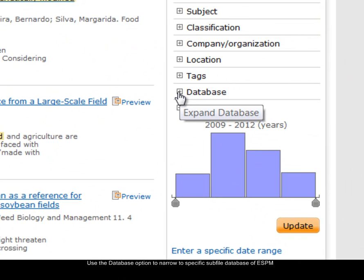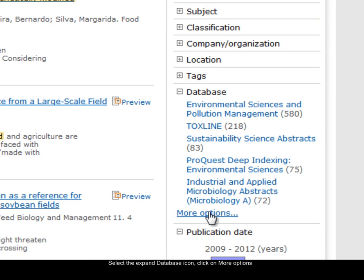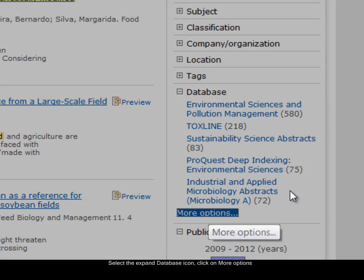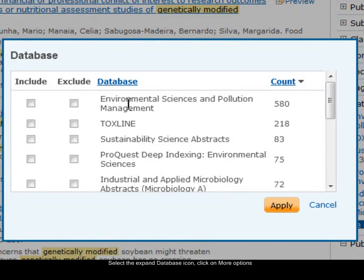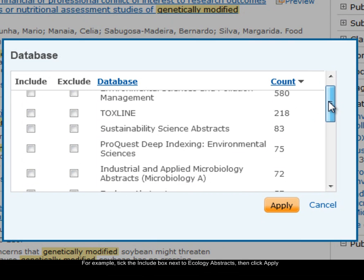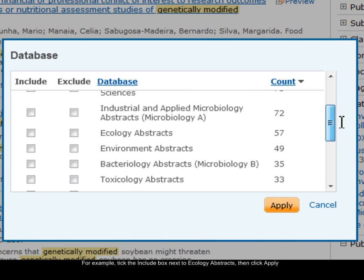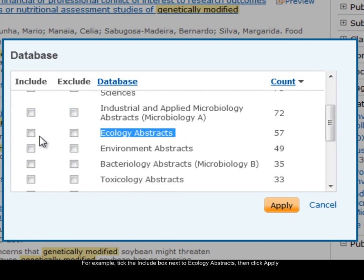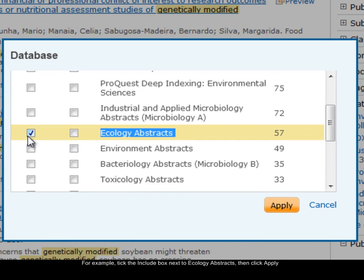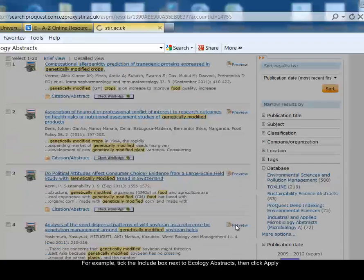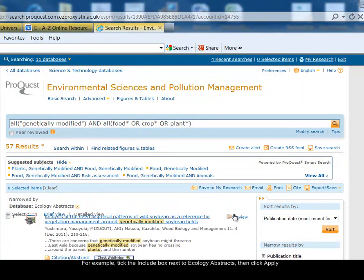I'm going to select the expand database icon next to database and choose more options, so I can see all the different databases listed. There's ESPM — that's the whole database with the 576 results I found — but I can choose to search just within one of these subfiles. For example, if I was interested in the ecological aspects of my topic, I could choose the subfile ecology abstracts, select the include tick box next to ecology abstracts, and then apply. That narrows my search down to only find references in the ecology abstracts part of ESPM, and finds only 57 results.